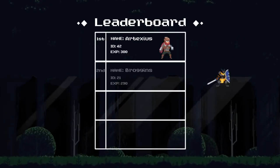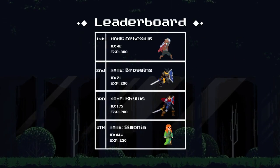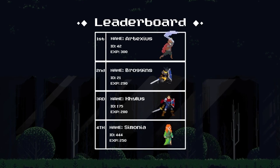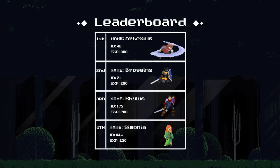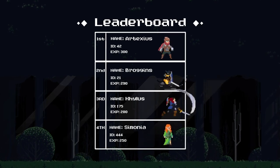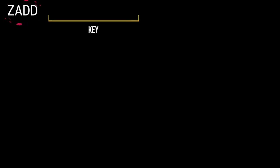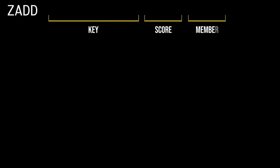Let's start with creating a leaderboard, inserting our first player, and incrementing their score value. To add a score-member pair to a Redis sorted set, use the ZADD command, followed by the key, the score, and the member.